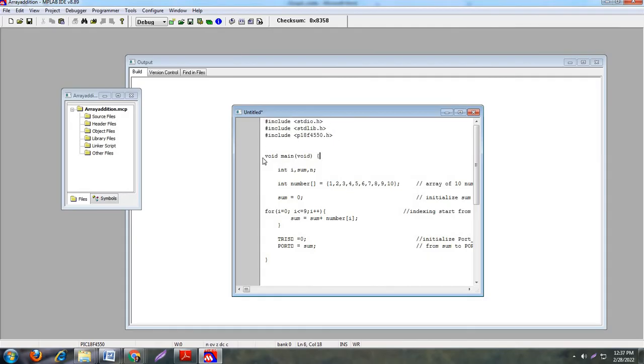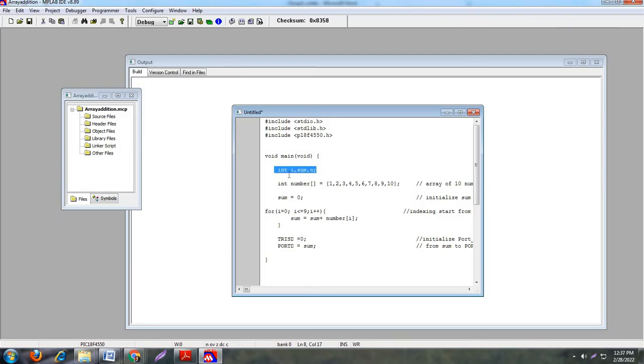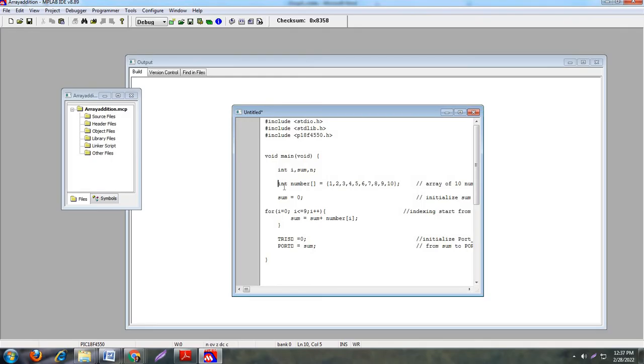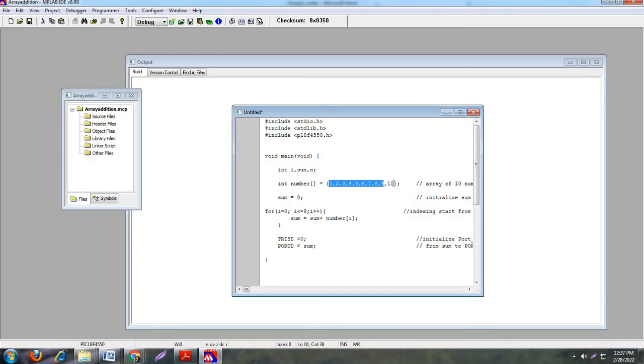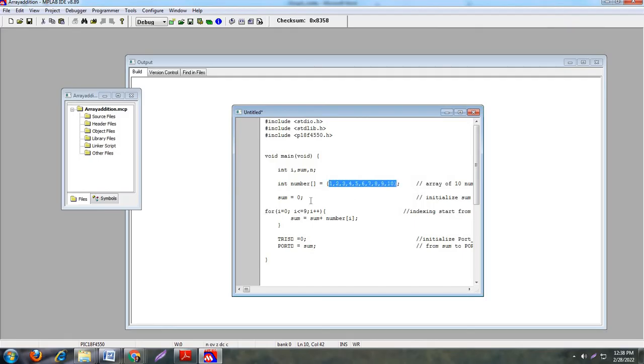Next is main function. We know that main function is the first function after execution. Next variable declaration: integer i, sum and n, there are total three variables. Now the next one is array declaration. Basically our array is integer type and the name of the array is number. Here I have mentioned 10 values: 1, 2, 3 up to 10. Basically these 10 values are stored into this array. Array always starts with 0 and ends with total numbers, means 0 to 9. Now we have to perform addition of these numbers.